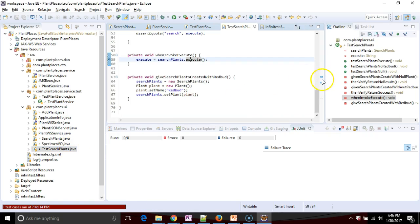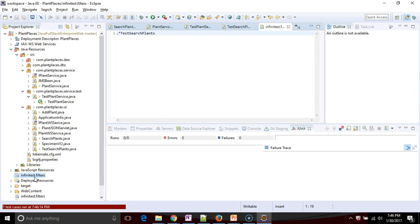Notice that it ignored test search plants. And as a matter of fact, it has removed the compile errors that we saw earlier. So the Infinitest filters, we don't want to keep anything in there for a long time. But if we have a test we know doesn't run, we know we have some work to get it to run, we could ignore it temporarily.